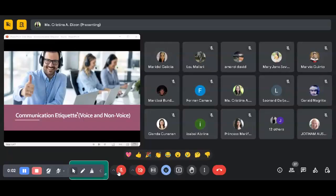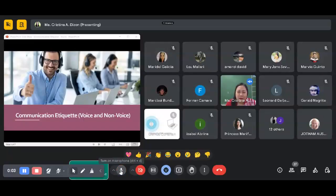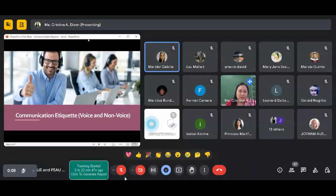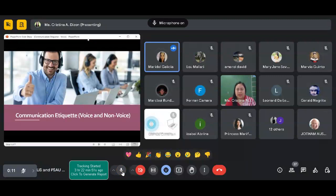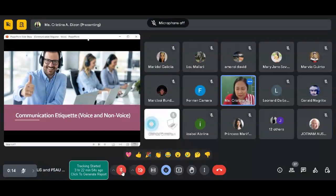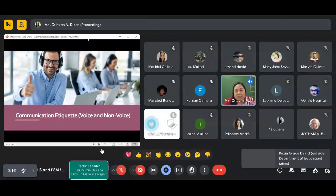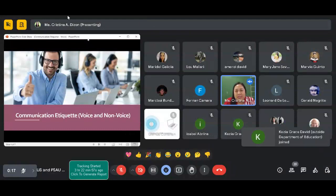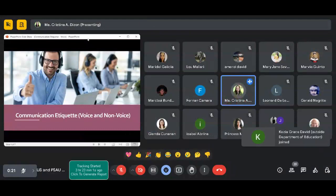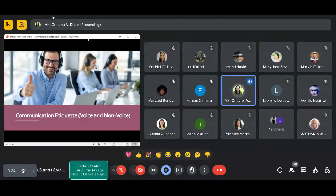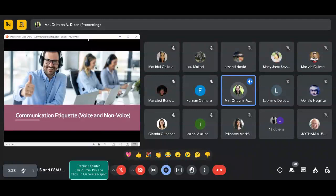Hello po ma'am. Yan, narinig po ba ako? Yes po, loud and clear po. Kita na rin po ba yung PowerPoint? Yes po, yes ma'am. Thank you. Good morning once again to our partners and girls and the College of Business Economics and Entrepreneurship.